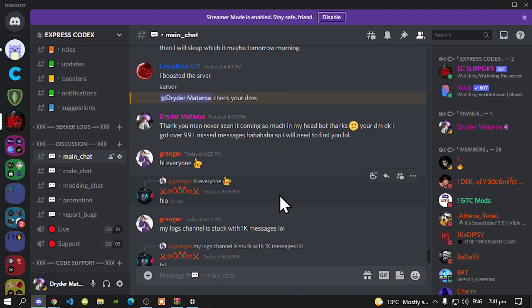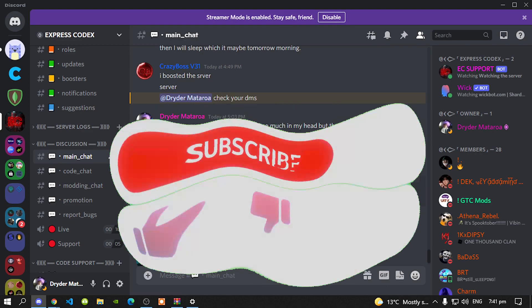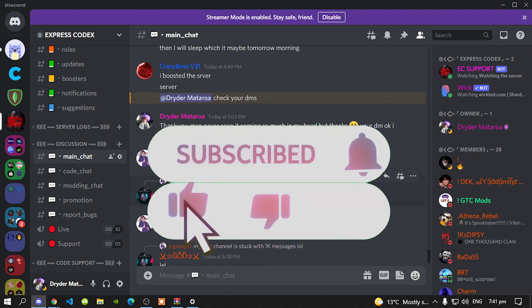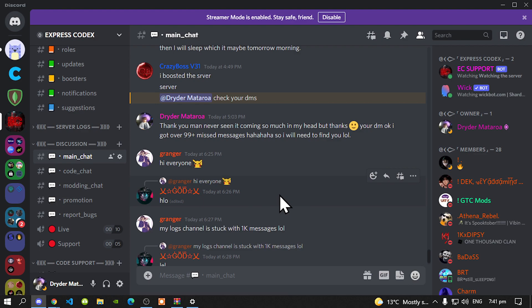Welcome back everybody, before we do get straight into the video, I would like to give a big shout out and thank you to the supporters of this YouTube channel. A big shout out to CrazyBossV31, WeezGNZGaming, and even MaldiSupermanYT. These people are our channel members on our YouTube platform and I would like to give a big shout out and thank you for their support.